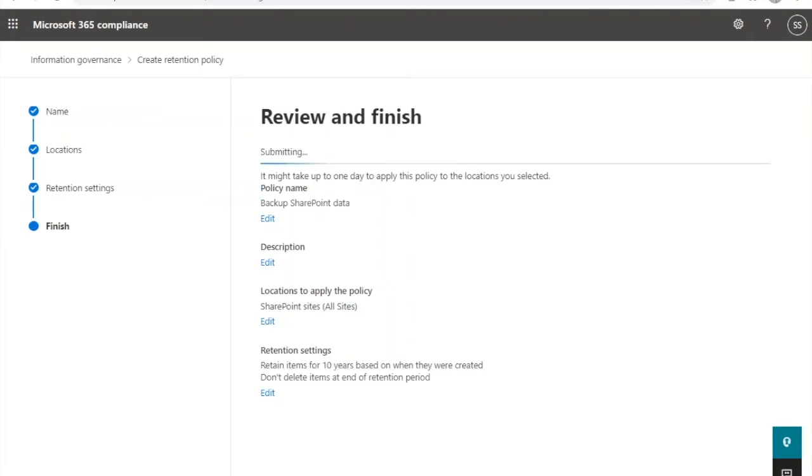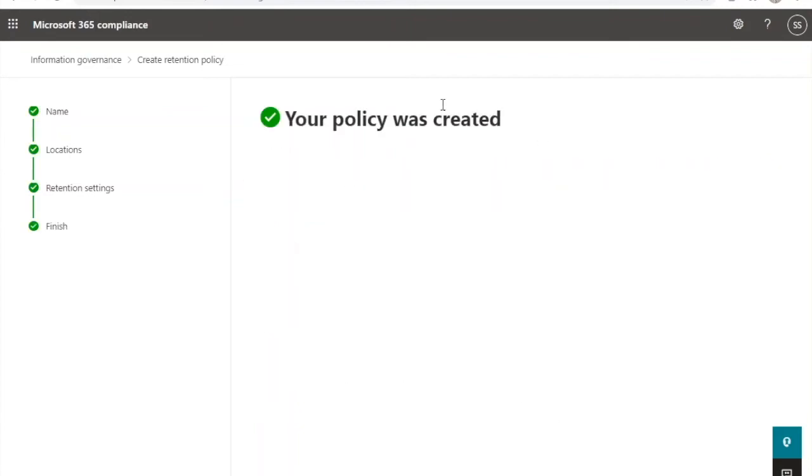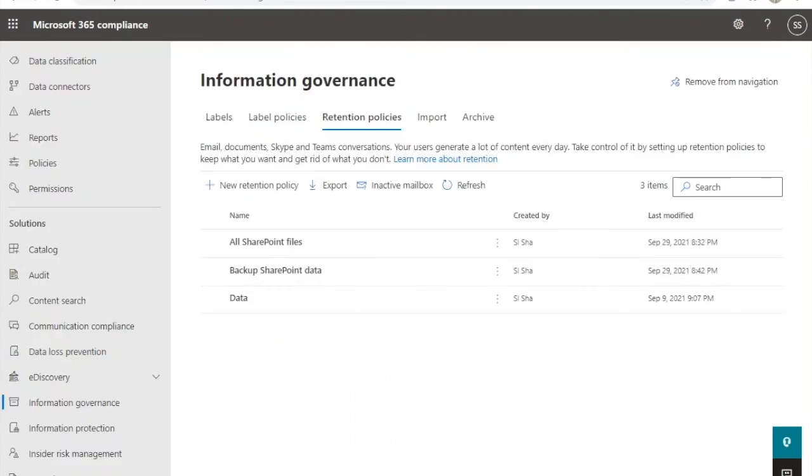Verify the settings and click Submit to create your policy. Congratulations, your retention policy for SharePoint Online is now created.